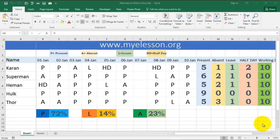Hello and welcome to my e-lesson. I'm your guru, and in this video I'll tell you how to make an attendance sheet in Excel with a simple dashboard. Here is the attendance sheet we have with the employees listed.